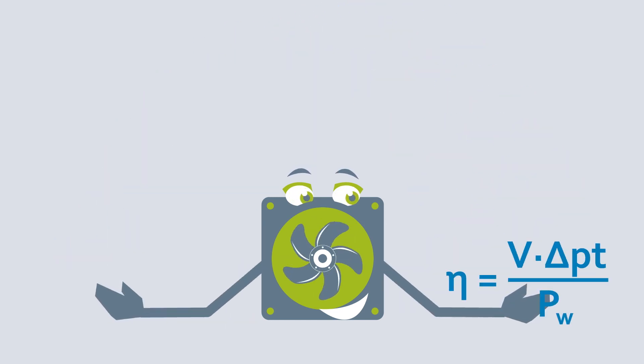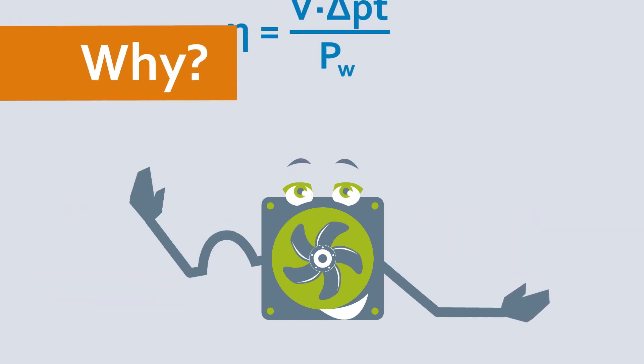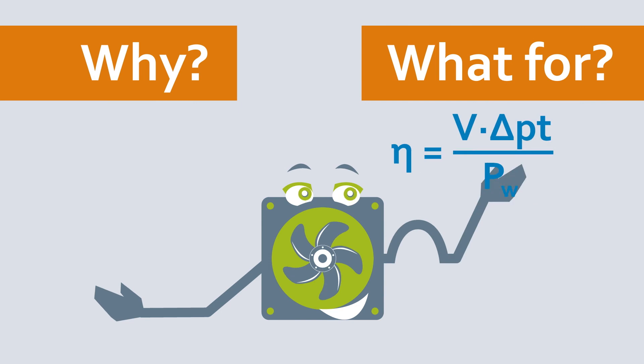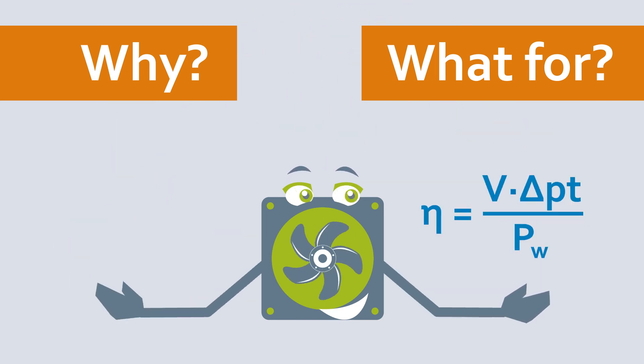Ultimately, efficiency always depends on the use case and installation site, however.